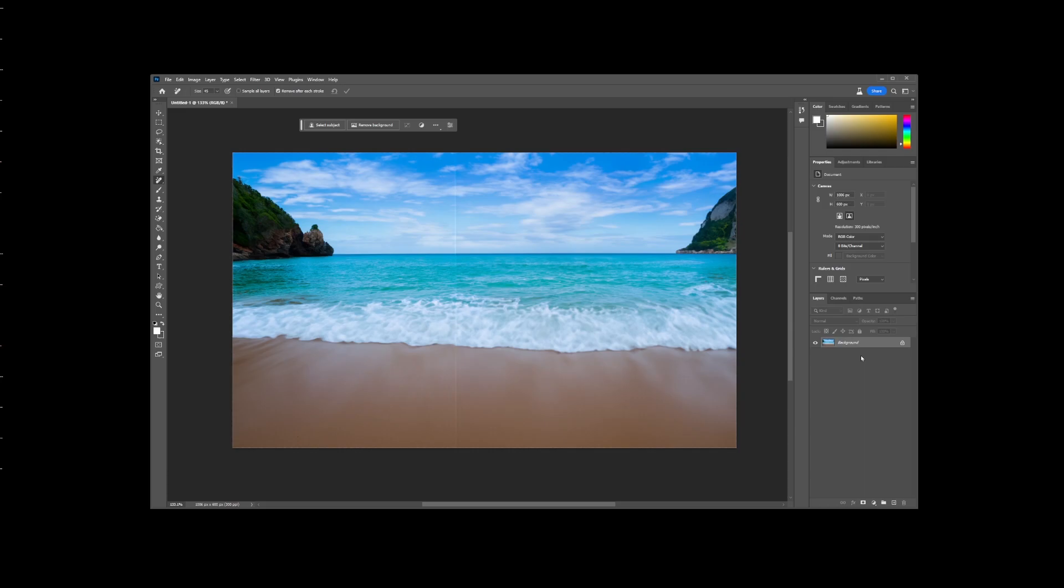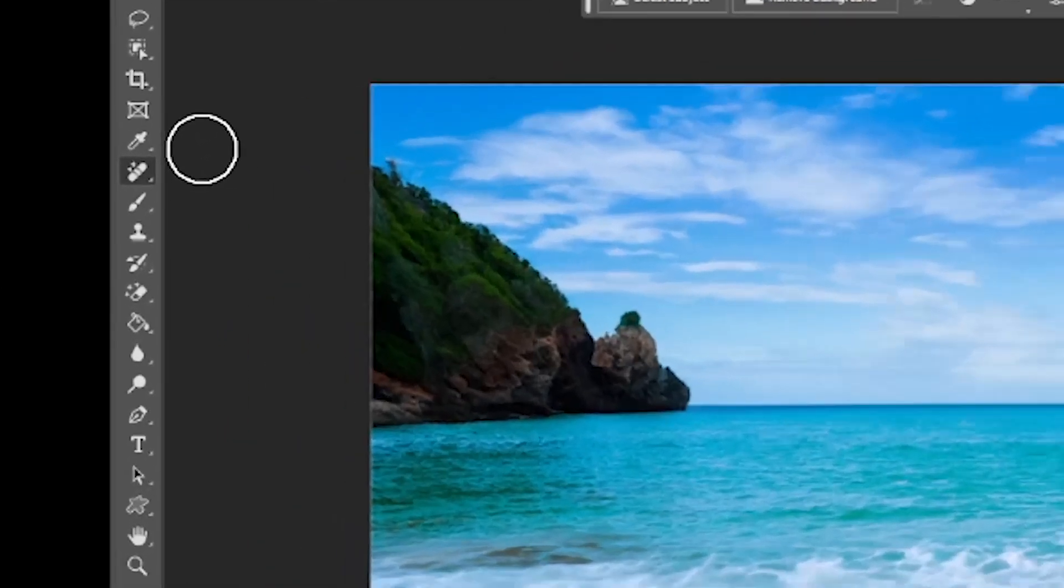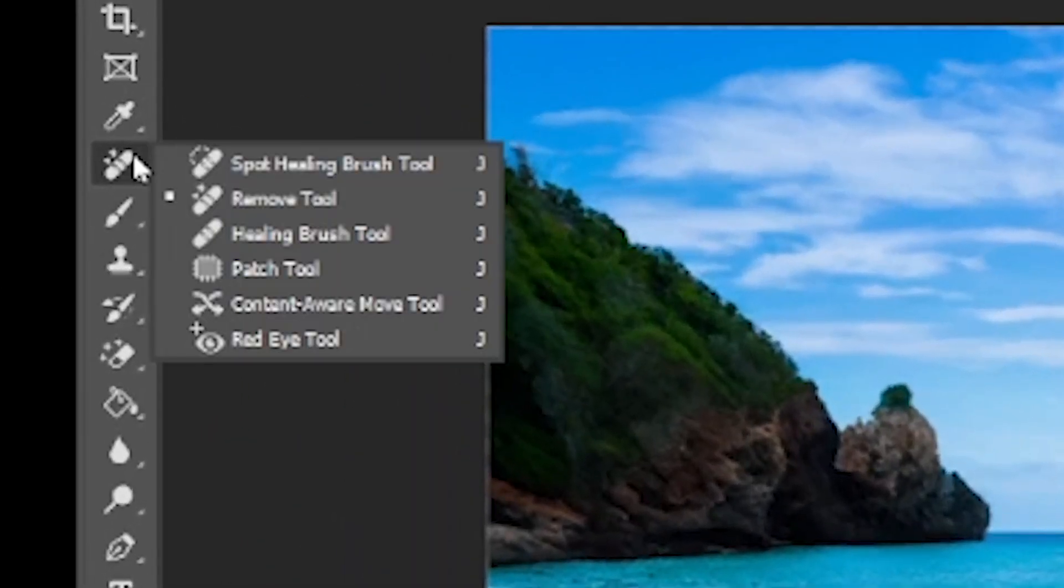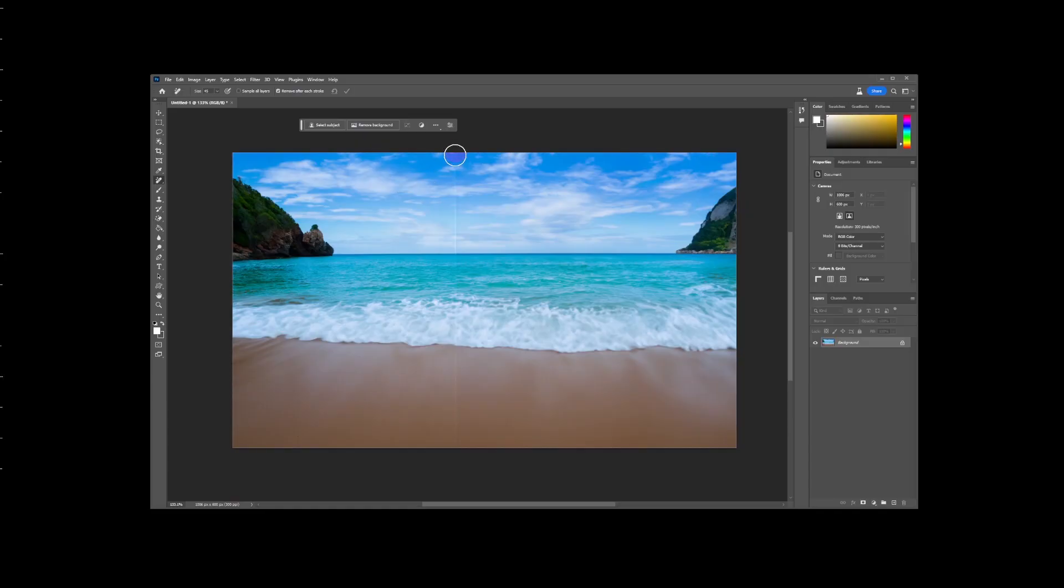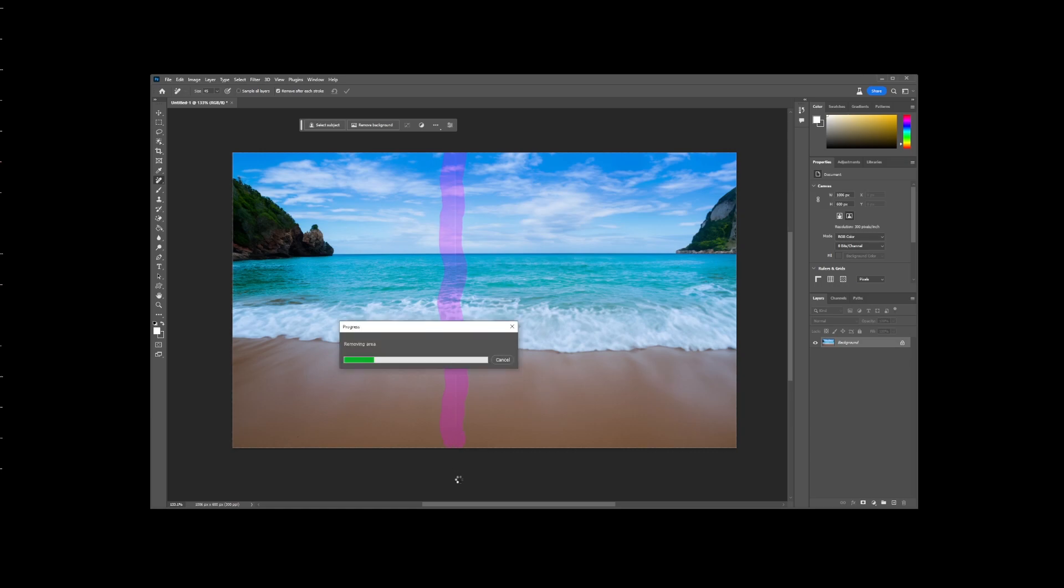Now after this, you might want to select the remove tool. This remove tool is usually used to remove objects from your scene, but it can also be used to touch things up. For example, I noticed there's a seam, so by painting over it with the remove tool,